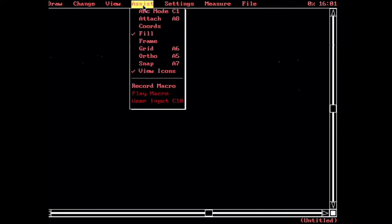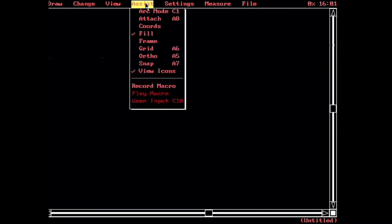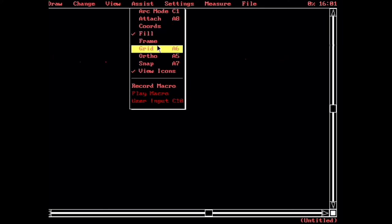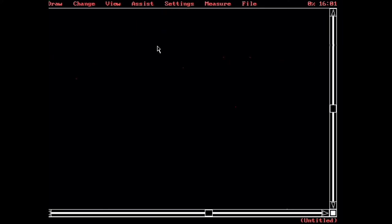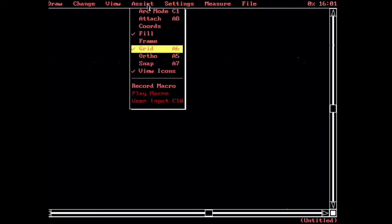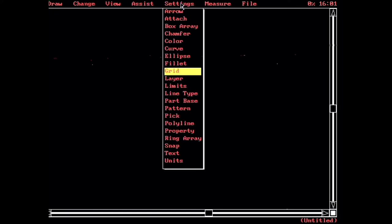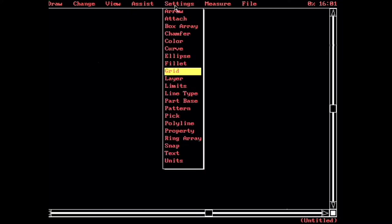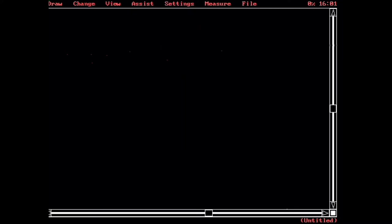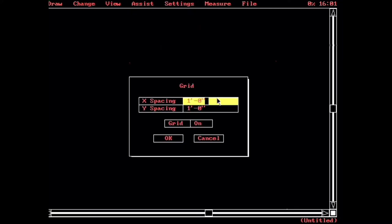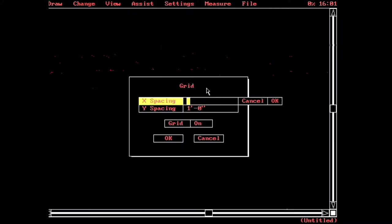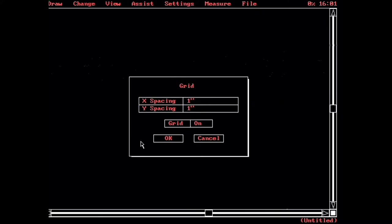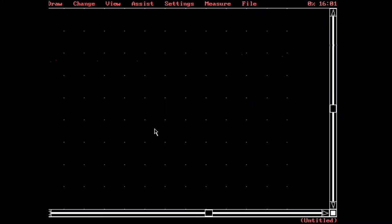And then in order to turn on the grid, this Assist menu has basically toggles for stuff. So we would turn our grid on, and I'm not seeing it at all here. Perhaps we're in too close for a 12-inch grid. Let's just set it to 1. There it is. Nice.